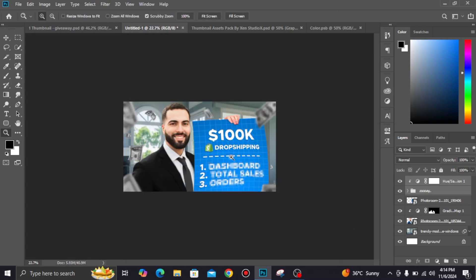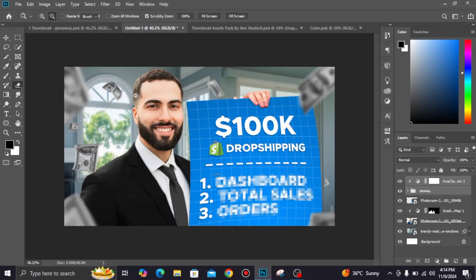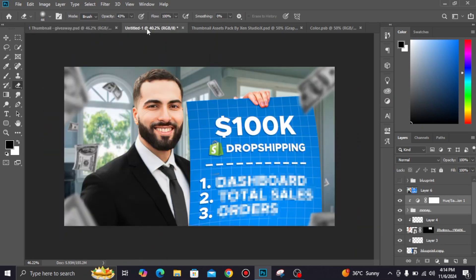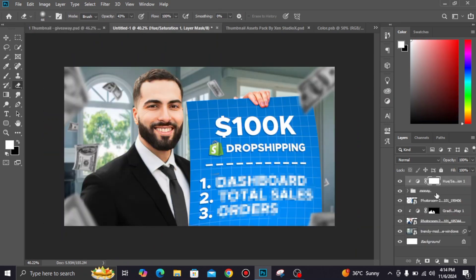Congrats, your thumbnail is ready now. You can upgrade your thumbnail using camera raw filter.